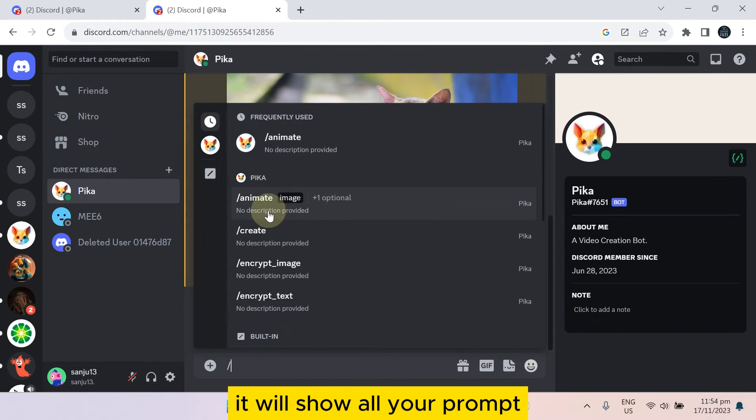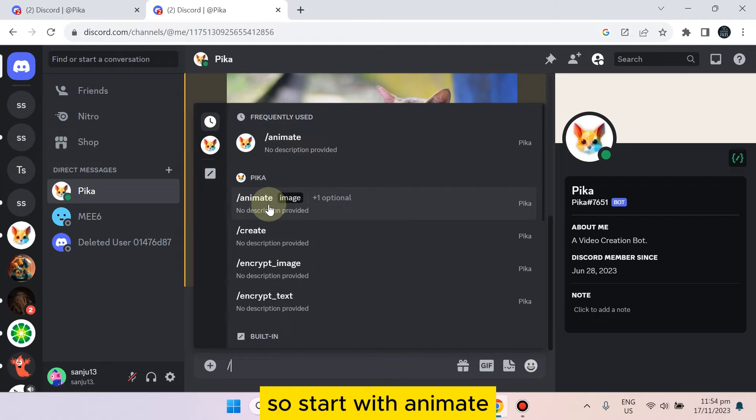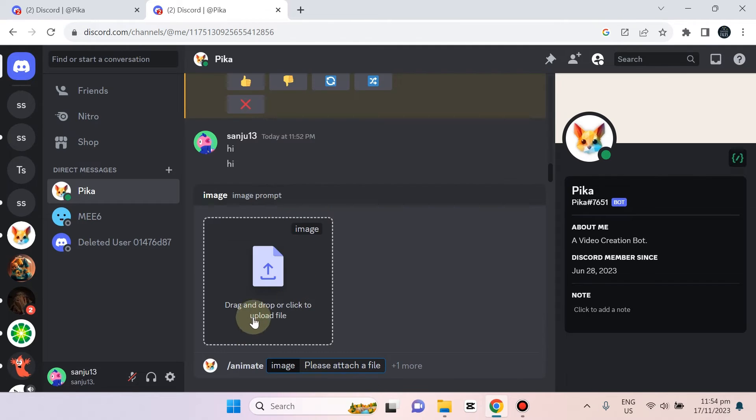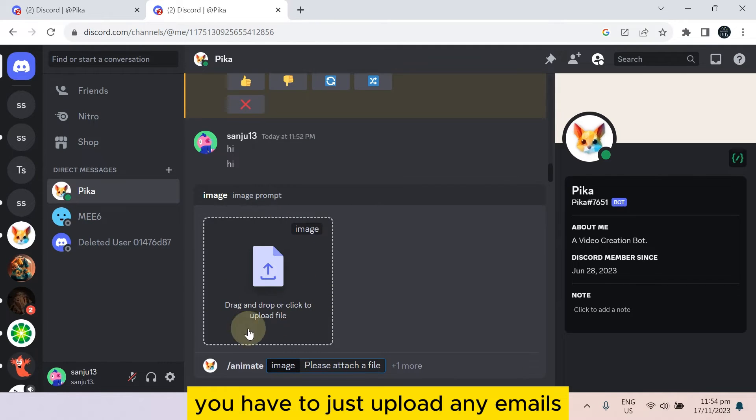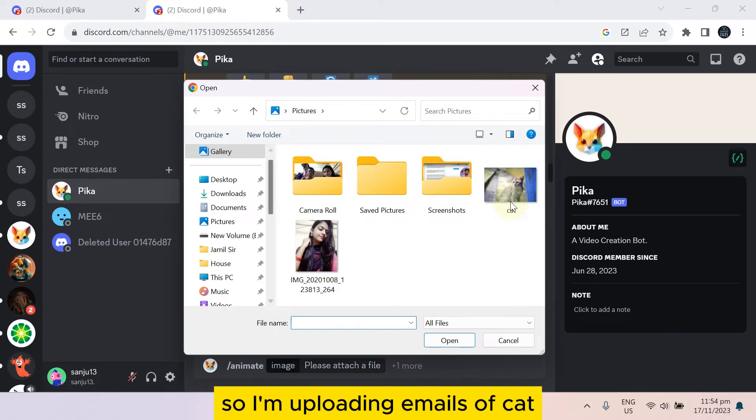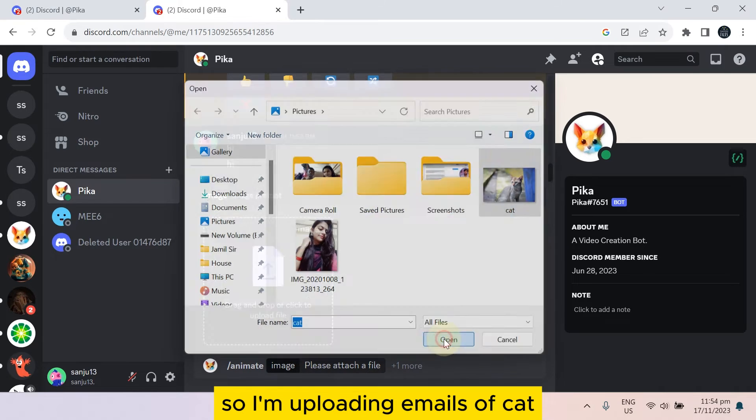We start with animate. You have to just upload any image, so I'm uploading an image of a cat. Now you have to add the prompt here, like moving, just for example.